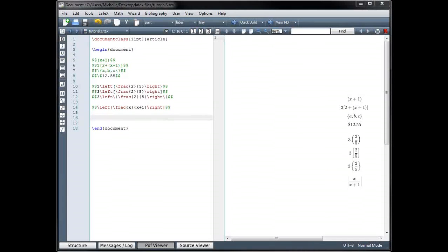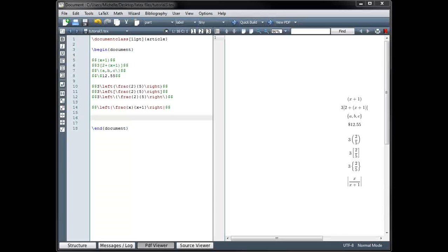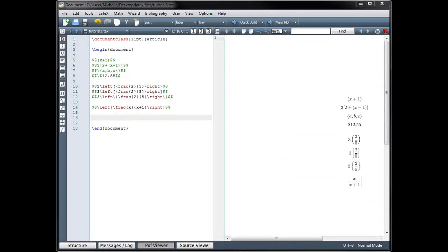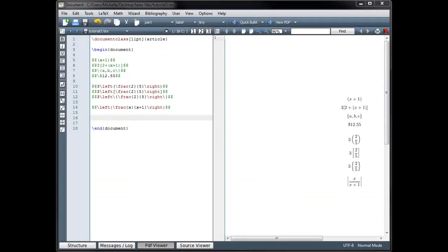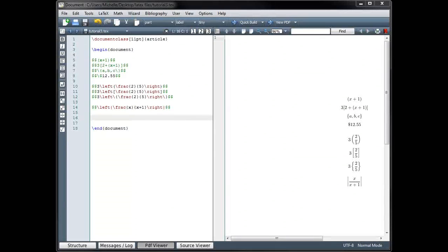Now every time you use a left bracketing symbol, the compiler is going to expect to find a matching right bracketing symbol. But sometimes we only want to use a single bracket. If you use the code for a left bracketing symbol and simply leave off the right bracketing symbol, you're going to run into an error when you try and build your file. Or vice versa — if you only put in the code for the right bracketing symbol without the left, again, you're going to run into an error.